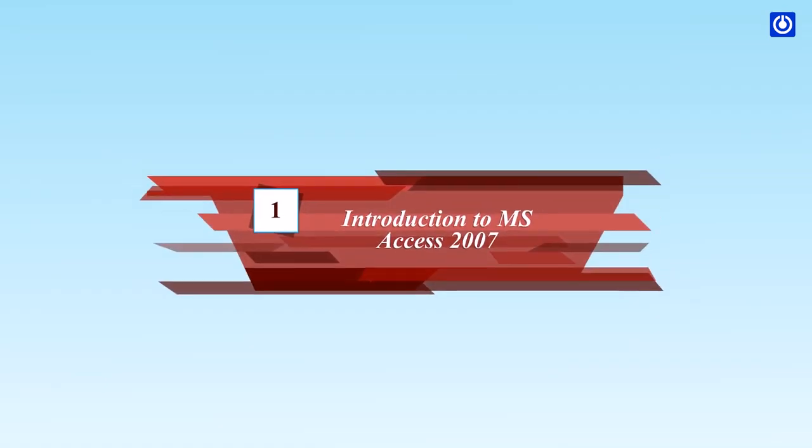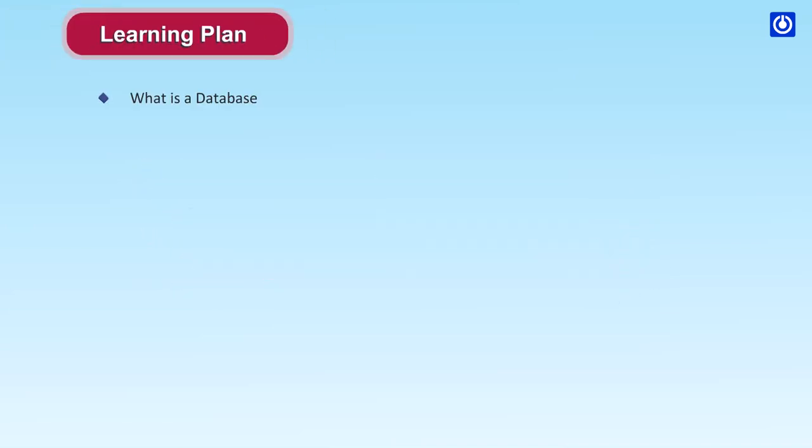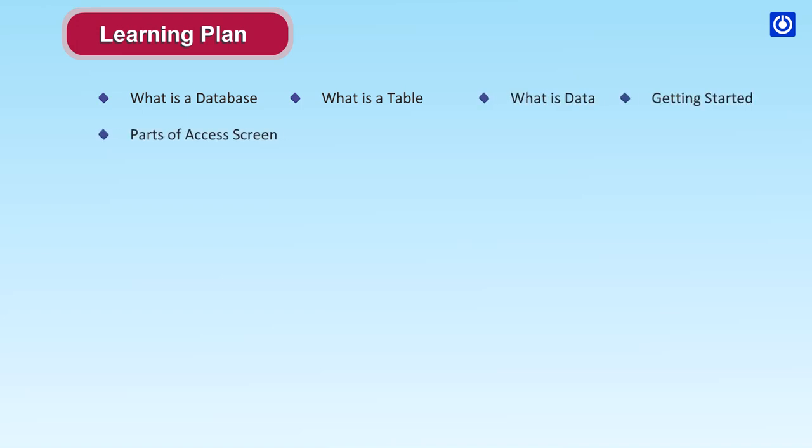Chapter 1 Introduction to MS Access 2007. Learning Plan: What is a database? What is a table? What is data? Getting started, Parts of Access screen, Creating a table, Viewing and adding data to a table.